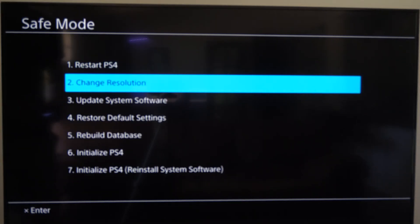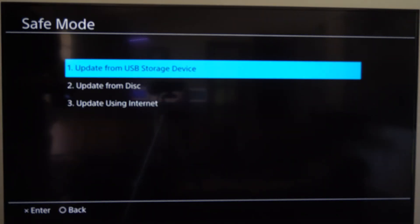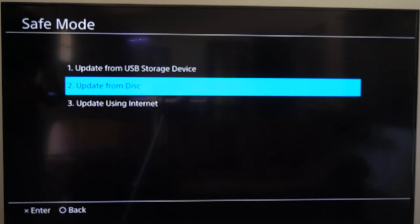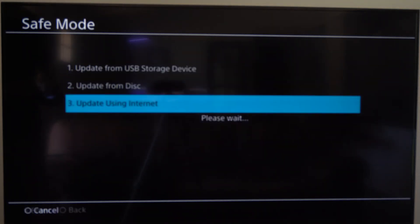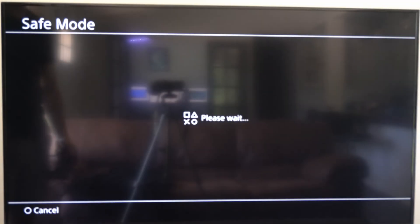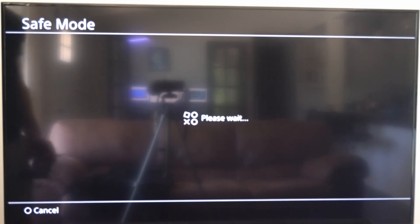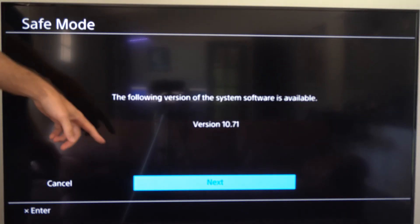Then go on down to where it says Update System Software on here, and then go to Update Using Internet, option number three, and select this. It's going to say Please Wait and you will be able to apply a fresh copy of the system software to your PS4 now.